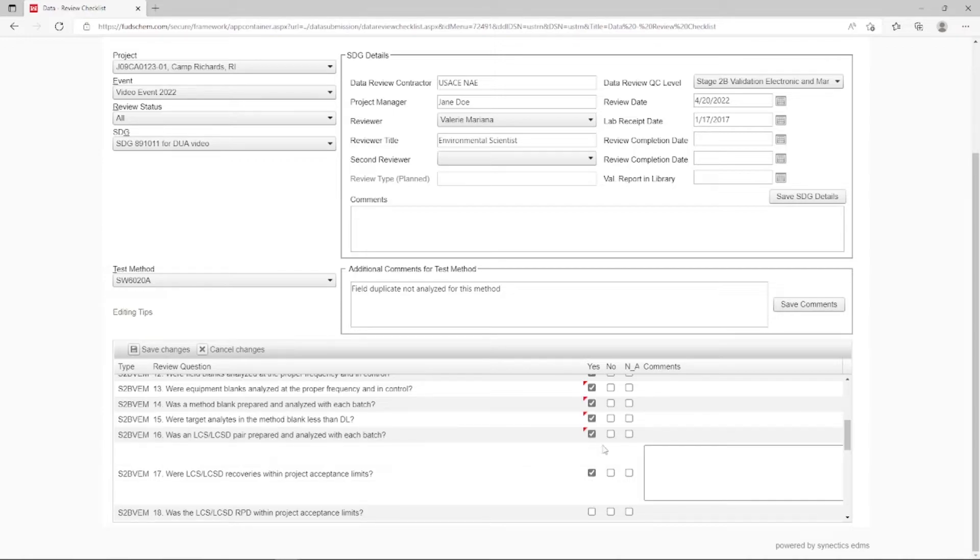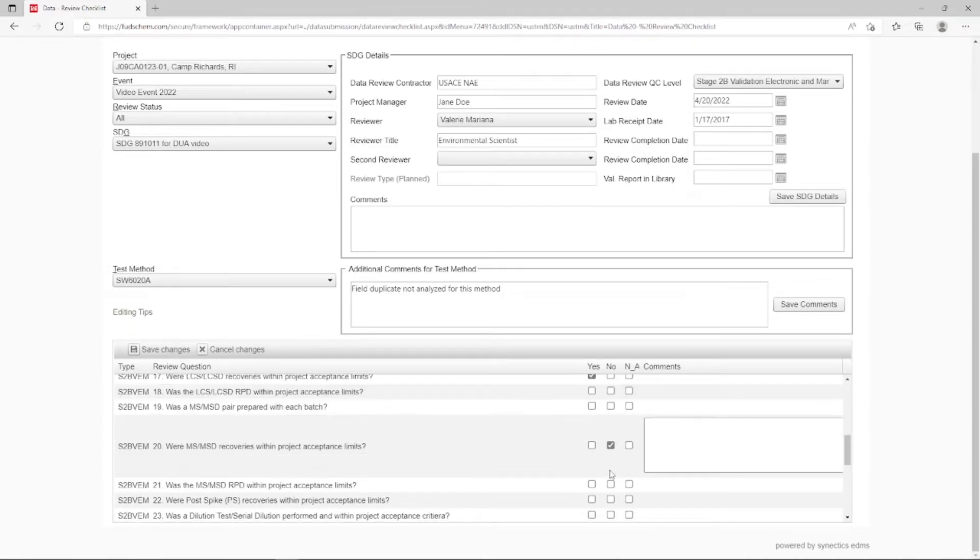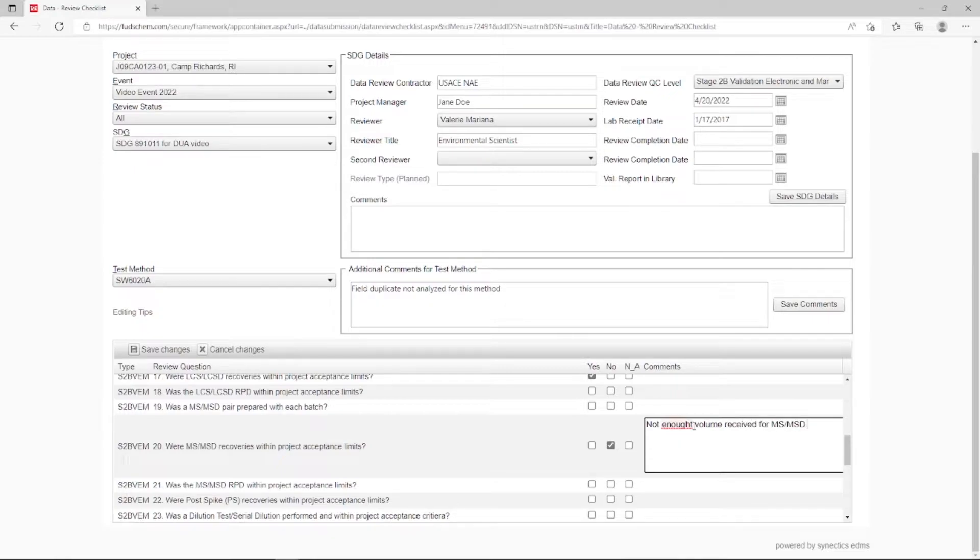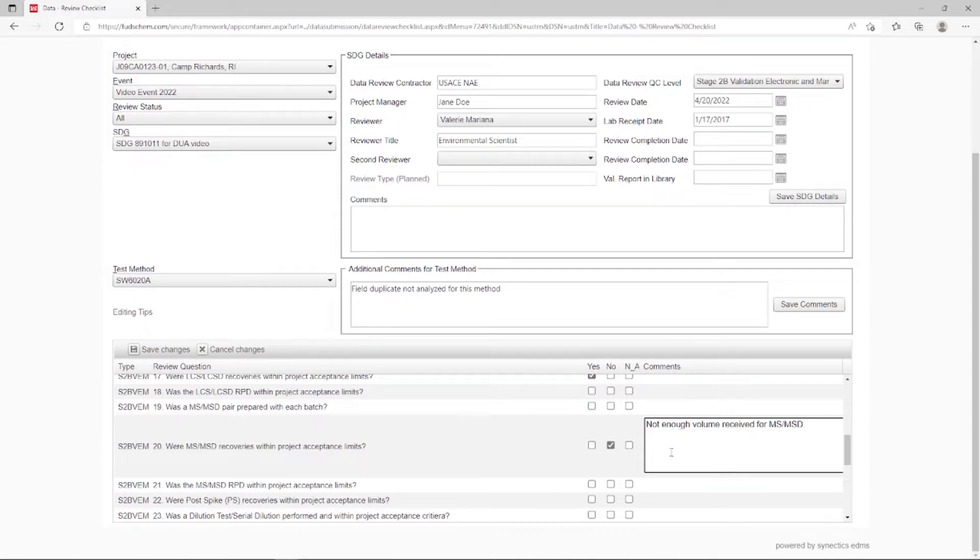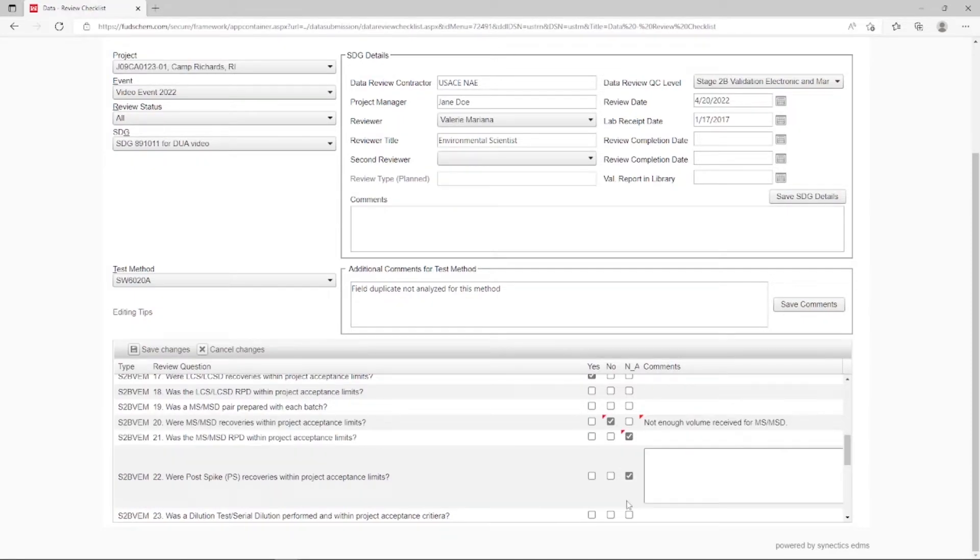For number 20, answer No, and in the comments, add Not Enough Volume Received for MS-MSD. Number 21 and 22 will be NA. Save Changes in the upper left.